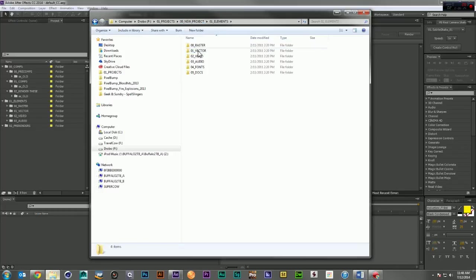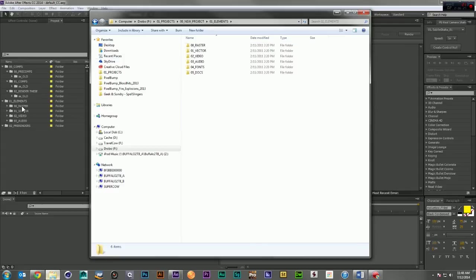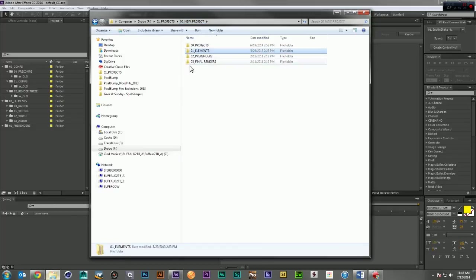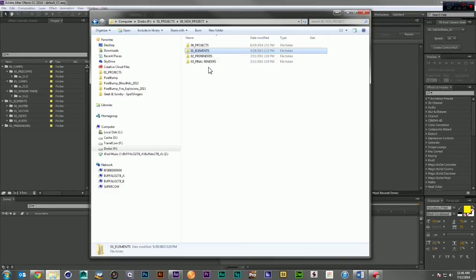Here in our elements, we have raster 00, 01 vector, 02 video, 03 audio. And the main folder structure of elements and pre-renders are also duplicated.